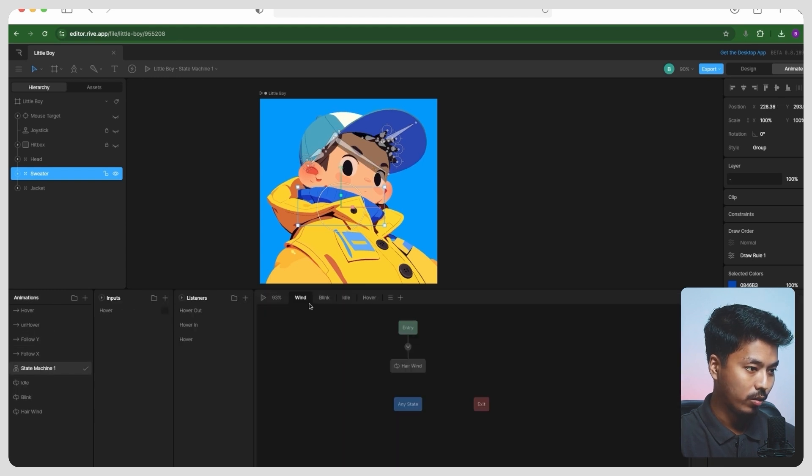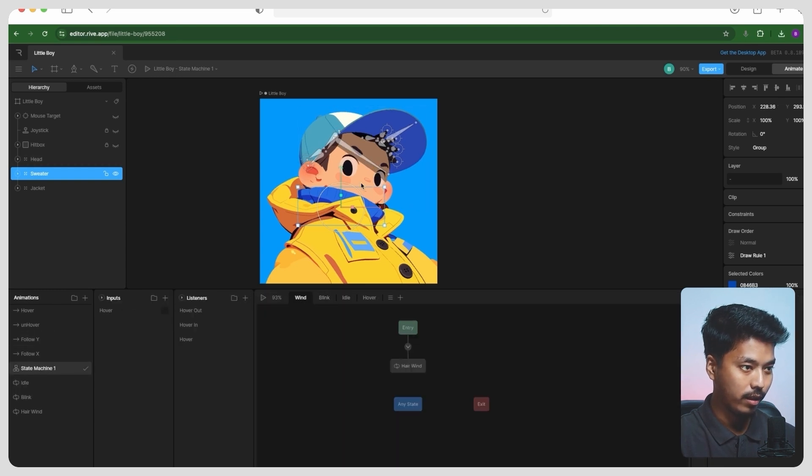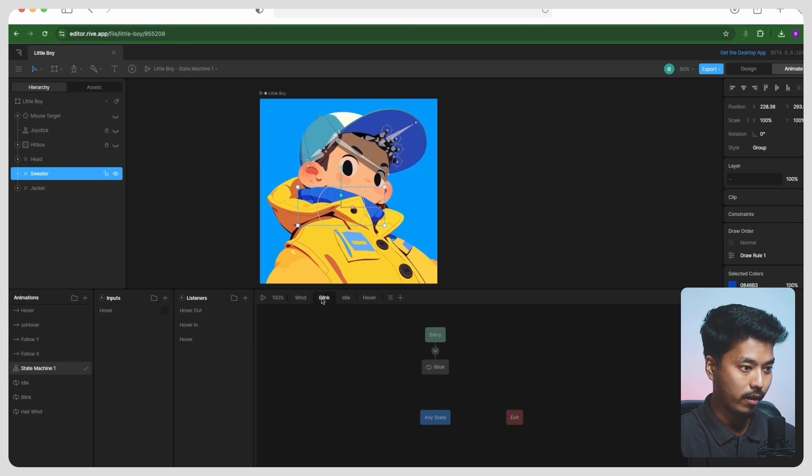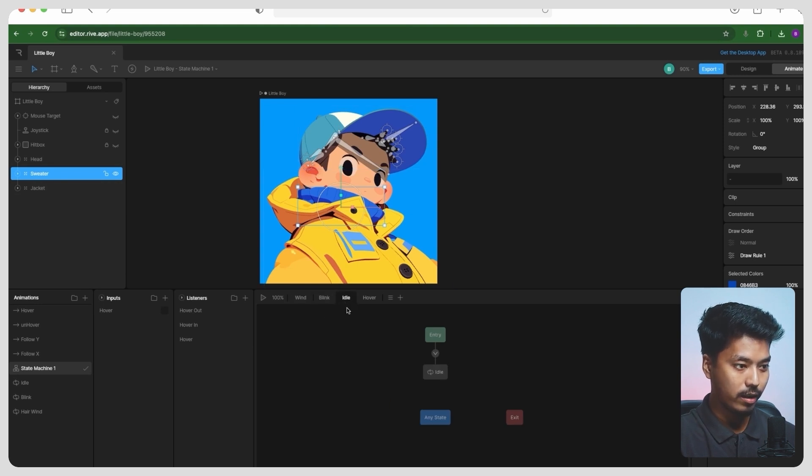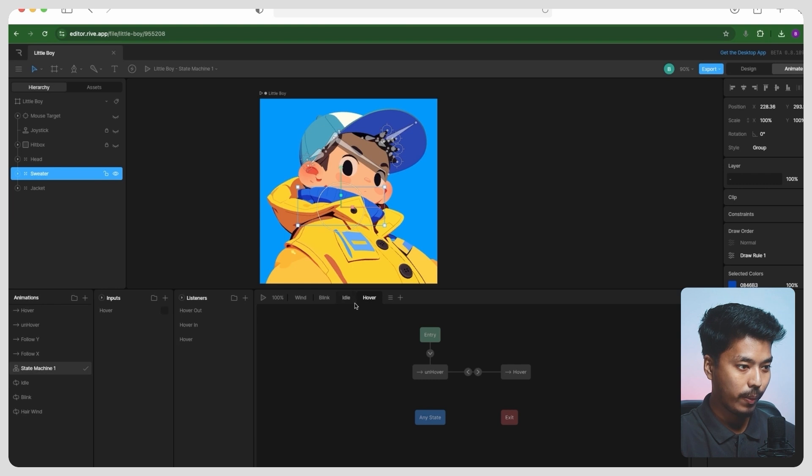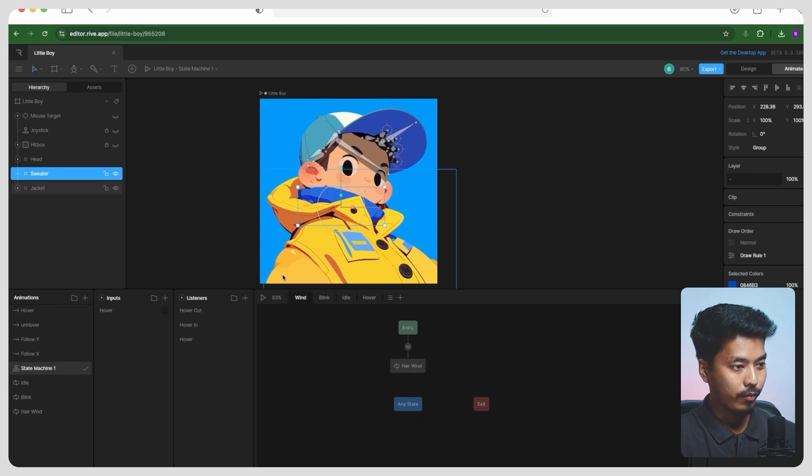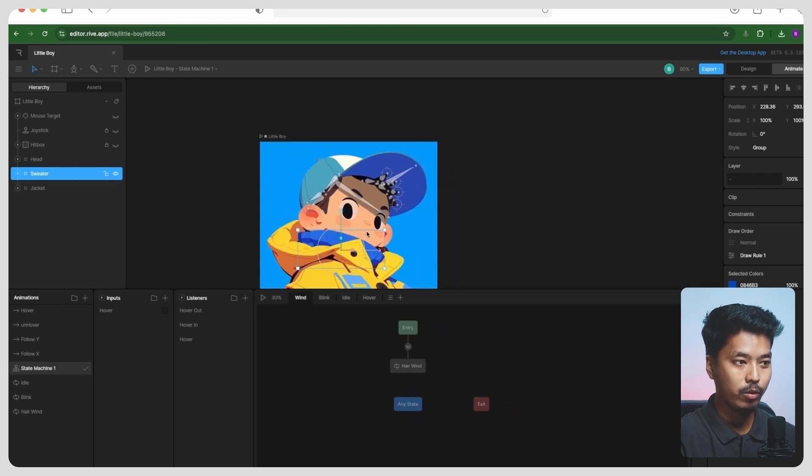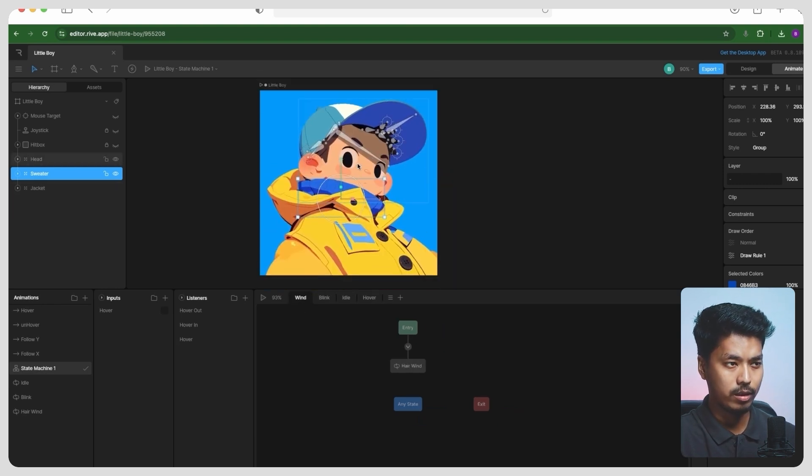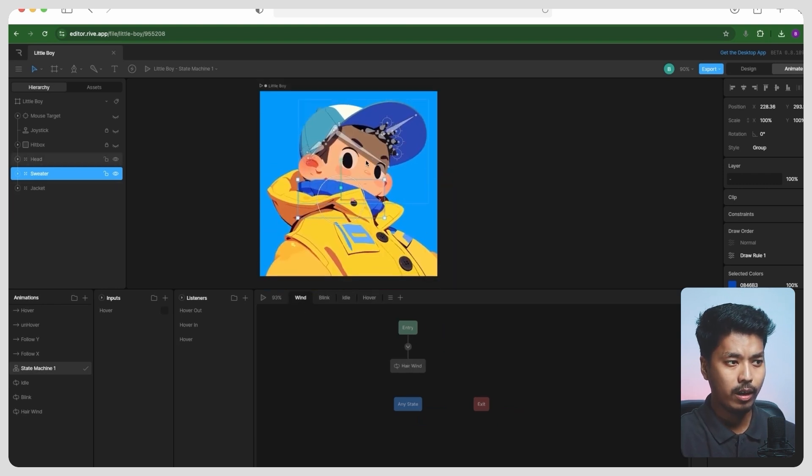So this is called wind, which is basically moving in his hair and all. This is for blink, this is for idle, and this is for hover. So I have tried to create something with this, and I'll show you how you can import it on Webflow now.